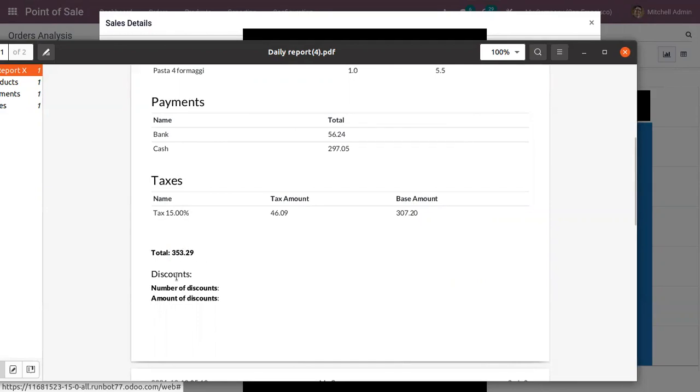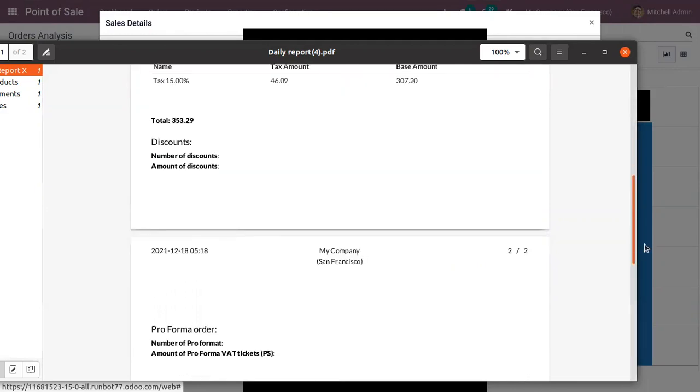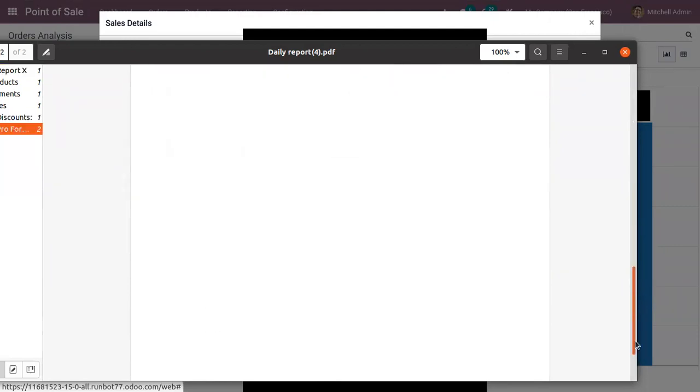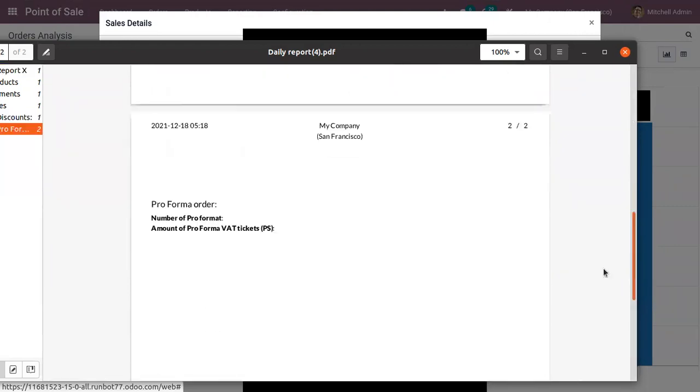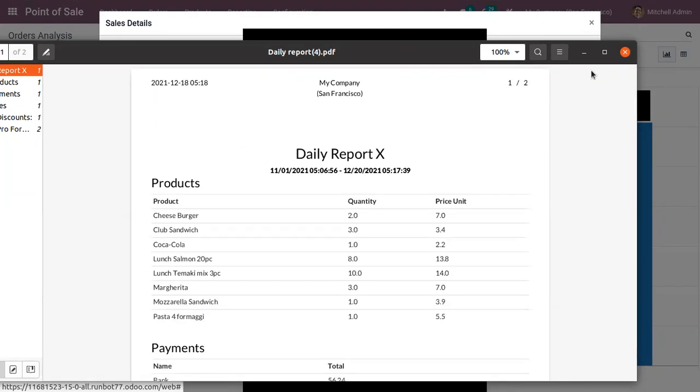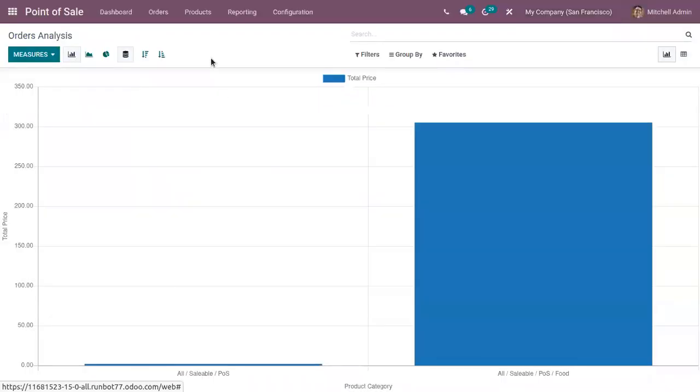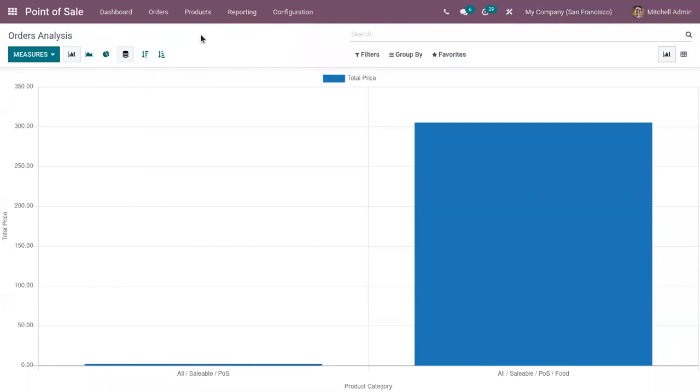total amount, and we can also view the number of discounts if discounts were given. You can get instant access to sales details running within a specific time frame. So that's all about the sales details reporting.